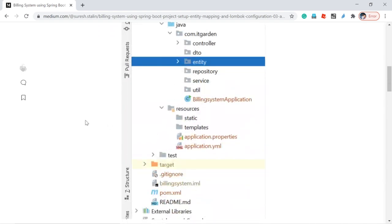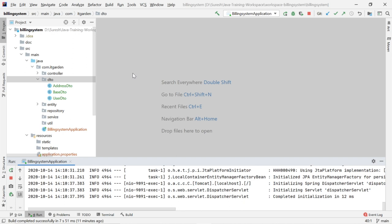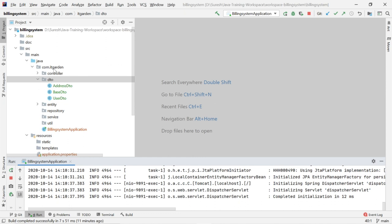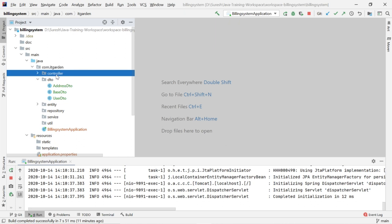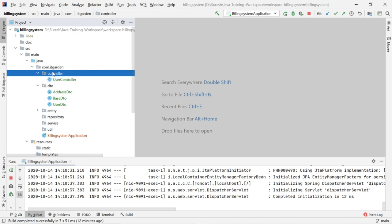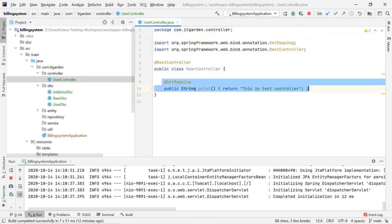This is my project structure. Let me open my IntelliJ. I would like to develop this project using IntelliJ, but if you want you can use Eclipse as well. The project name is building system. I created the parent package com.itgarden. Under that I have a controller package with a simple controller written, and that is working fine.